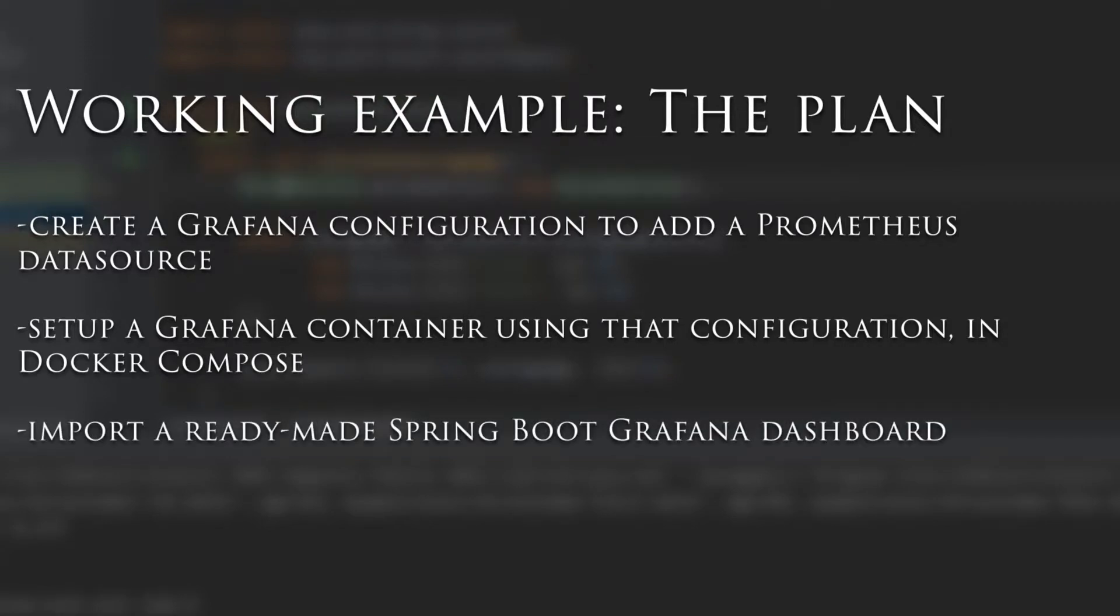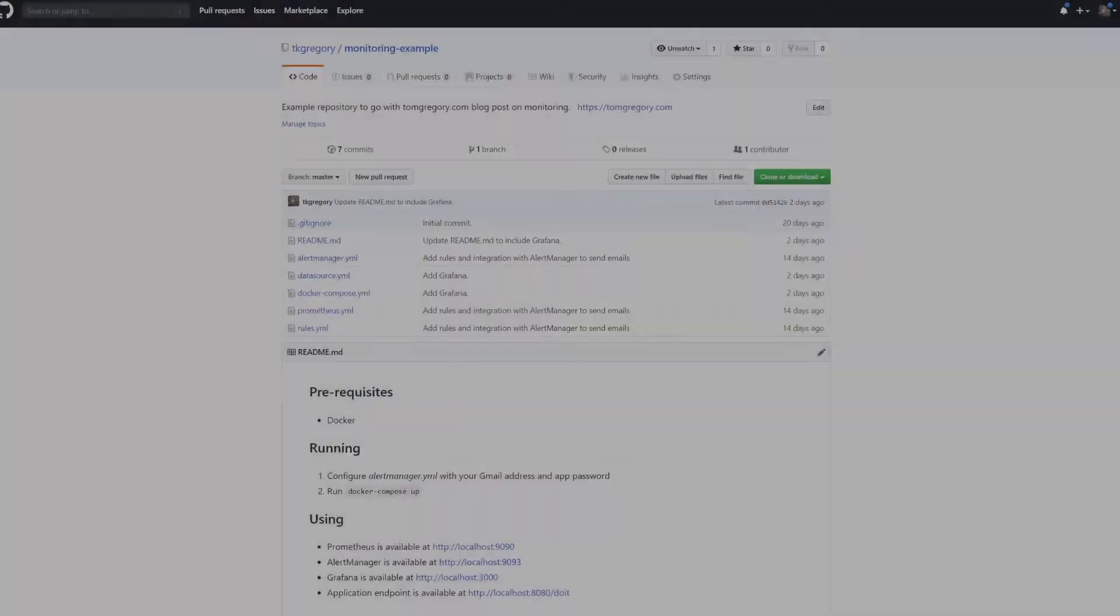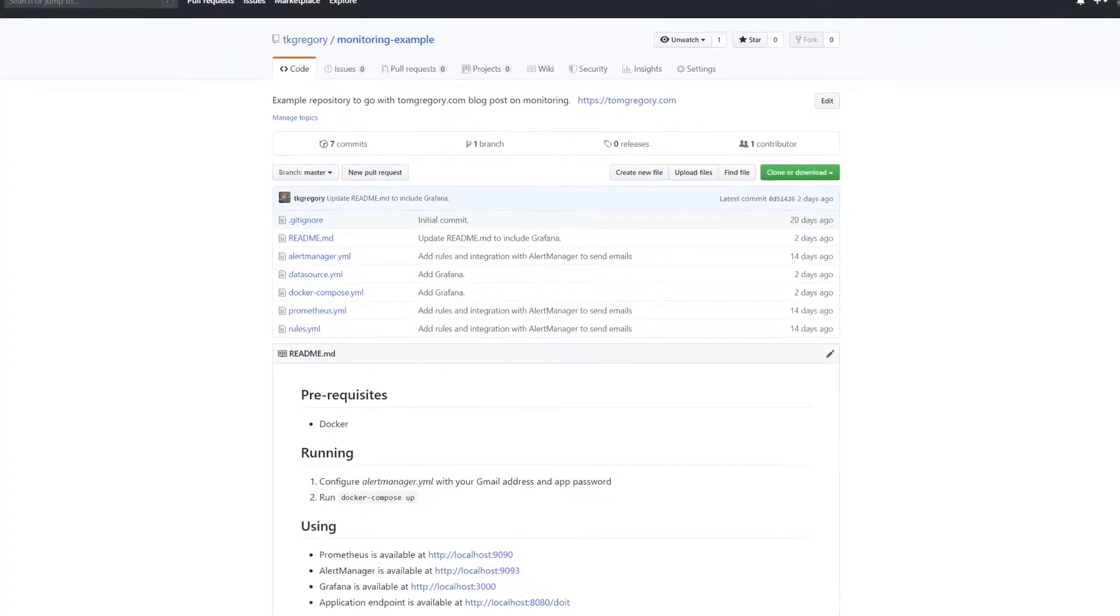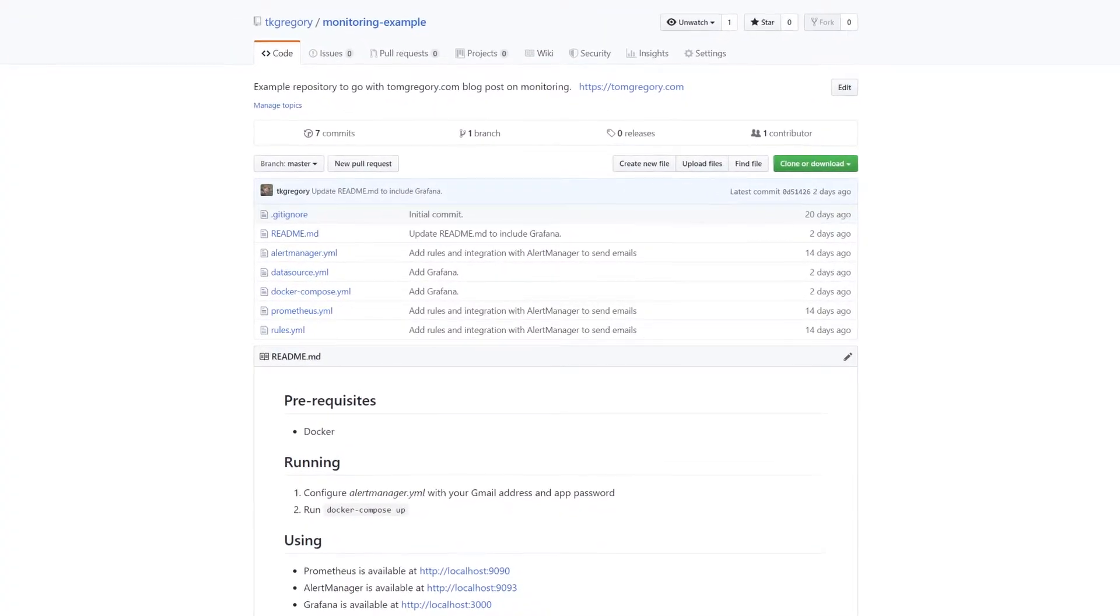Import a ready-made Spring Boot dashboard, and create a new graph to show request rate data over time. A link to the GitHub repository for this example is provided in the description below.